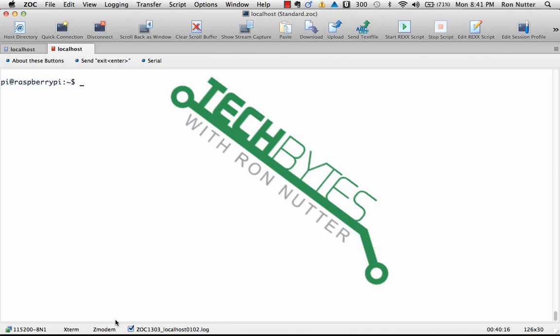Hello and welcome to another edition of Tech Bytes with Ron Nutter. This time on the Raspberry Pi learning journey, we're going to get FTP installed so that you can get files transferred back and forth.